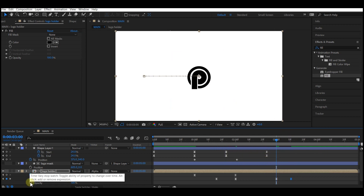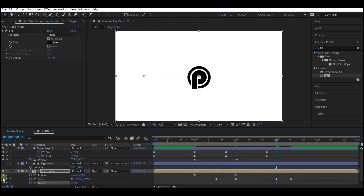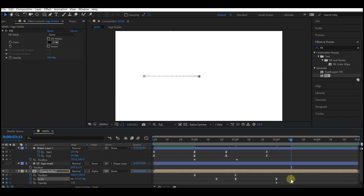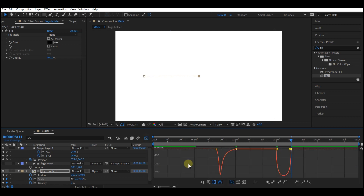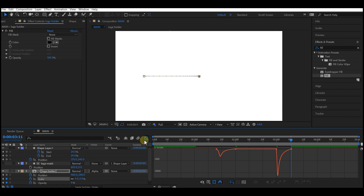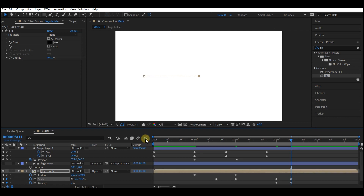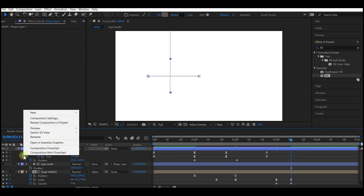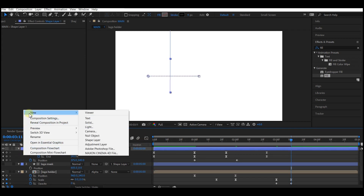Hold down Shift and hit T on your keyboard to reveal the Opacity value. Come back to three seconds and set a keyframe for the opacity, then move the time frame forward again and set the opacity to zero. Select the last keyframe on scale, go to Graph Editor, and create a curve like this. Switch back to timeline, right-click, and add a text layer.